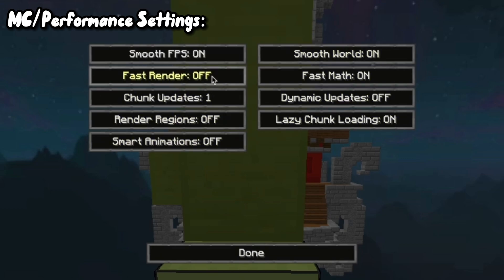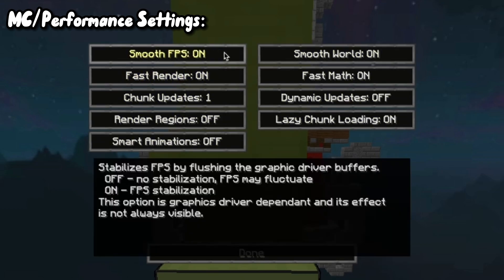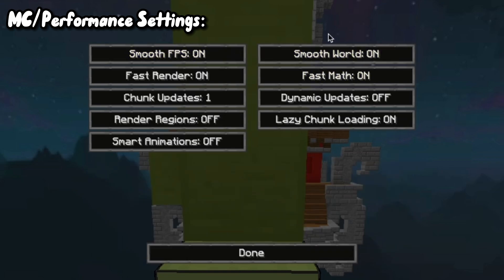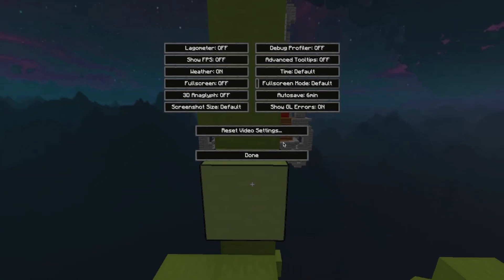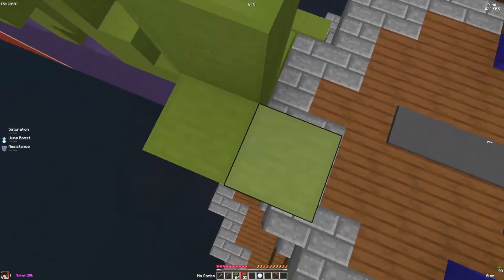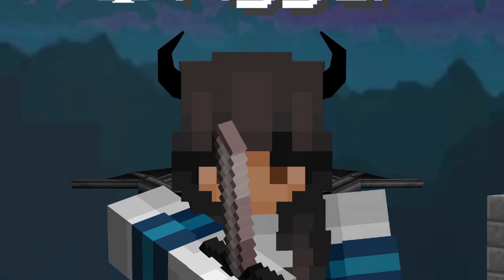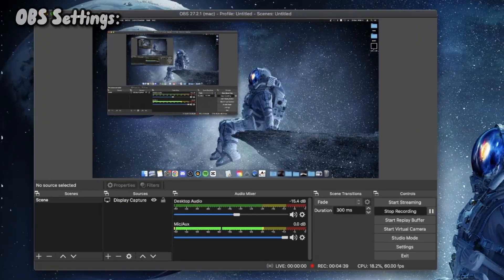My computer's not that bad, so quality is pretty important — though not as important as performance. Fast Render is especially important, and that's your preference. Fast Math is also really important. For Other settings, I really don't care about those.